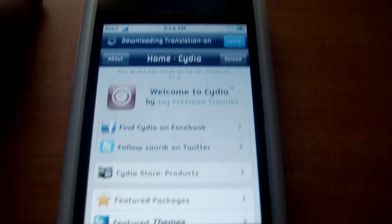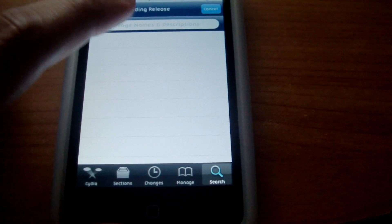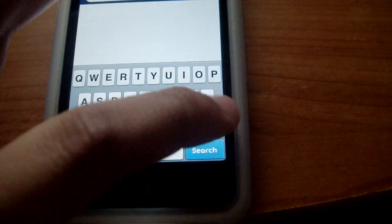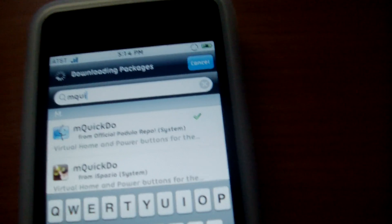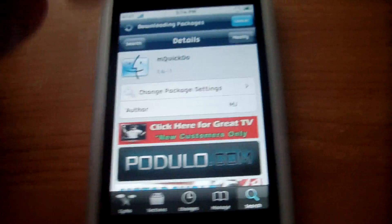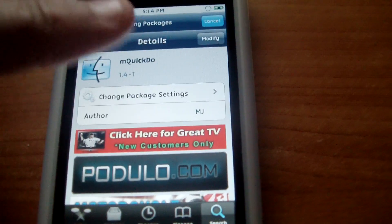Let it load, then search for MQuickDo. Make sure you add the source podulo.com — that's POD-ulo.com — make sure you add that source first to get the full version, not the trial. Then hit install and confirm.